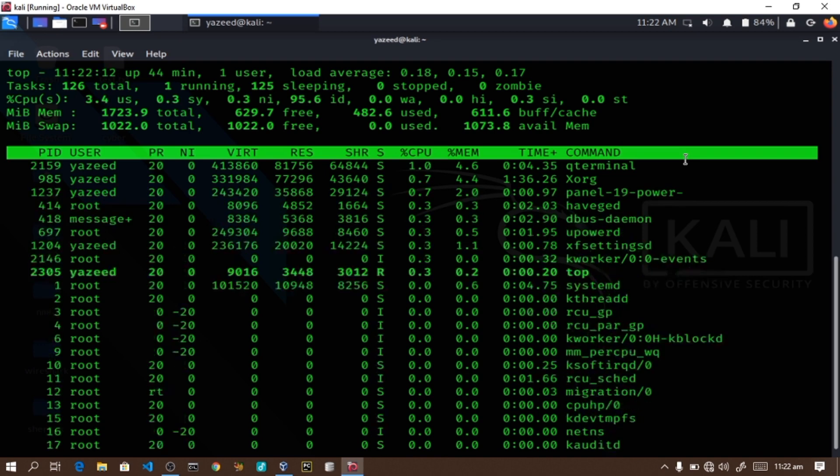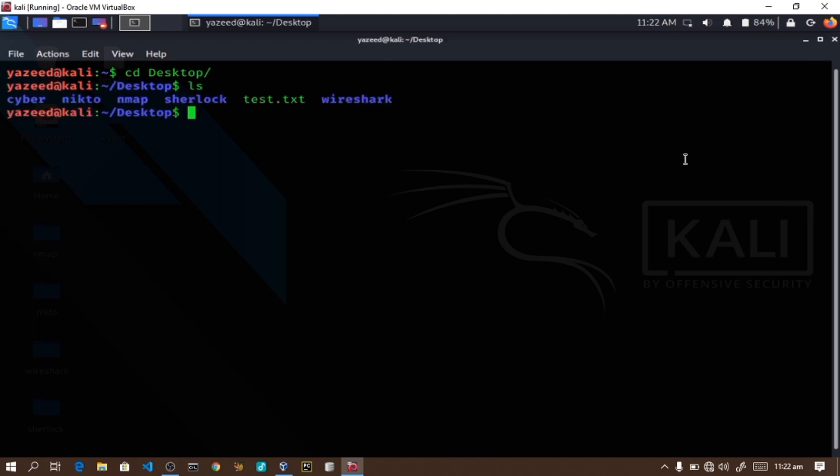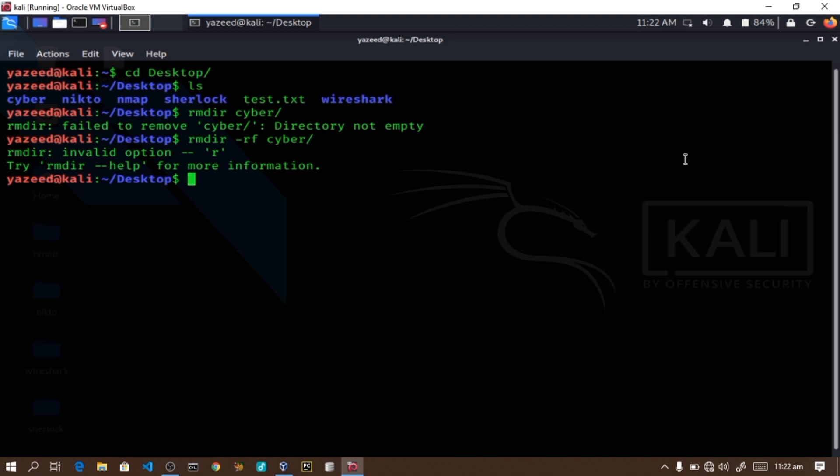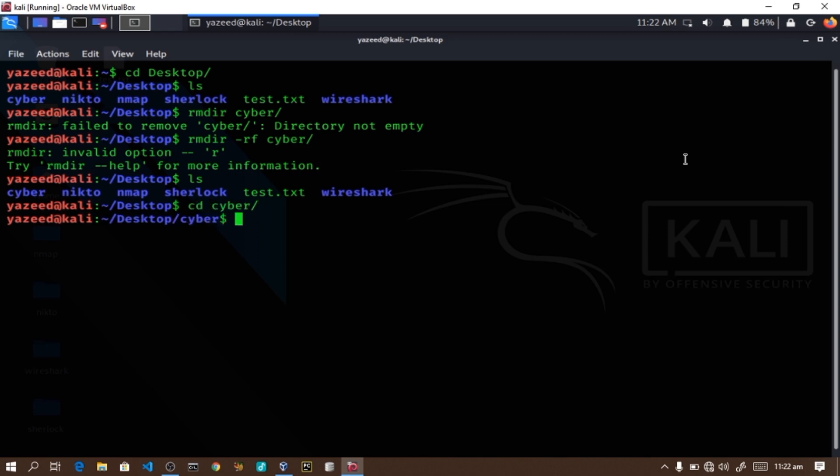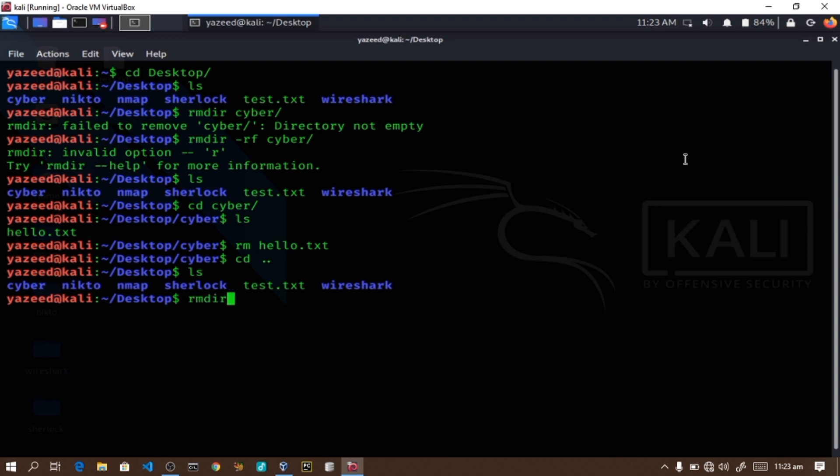Another command is rmdir, which removes directories. For example, if I go to the desktop where I created a folder called saiba, I can remove it with rmdir. However, if there are files inside, it will fail. In that case, I need to use rmdir dash rf to force removal. First, I'll go into the folder and remove the hello.txt file using the rm command. Then I can use rmdir to remove the empty folder.